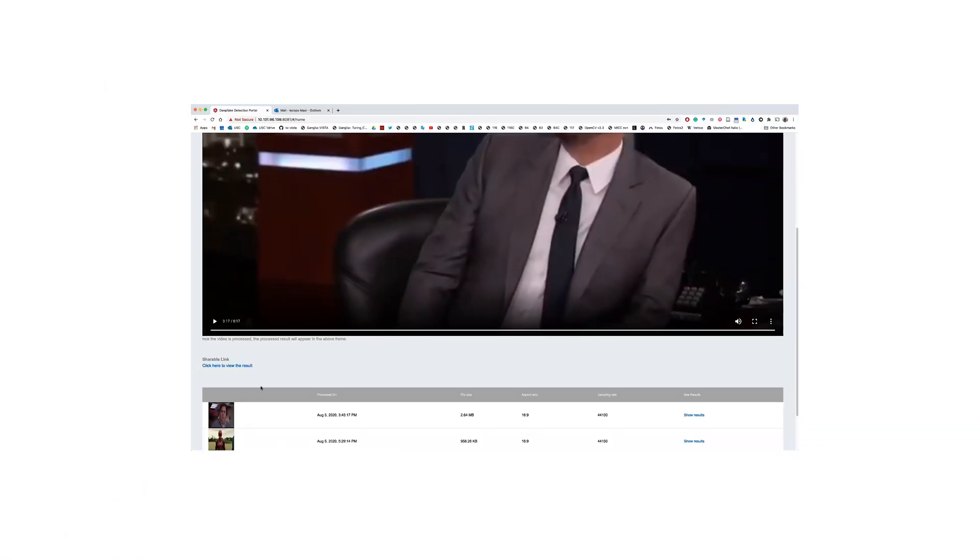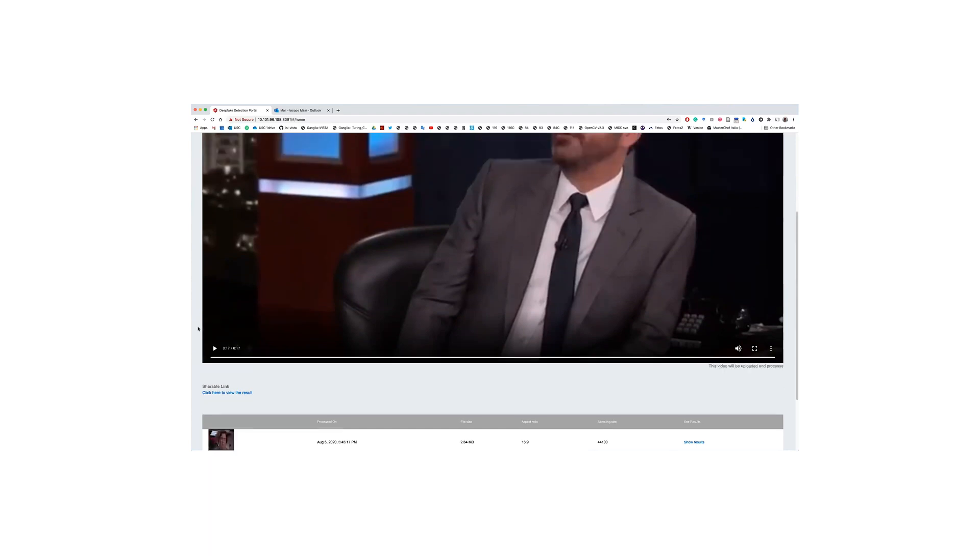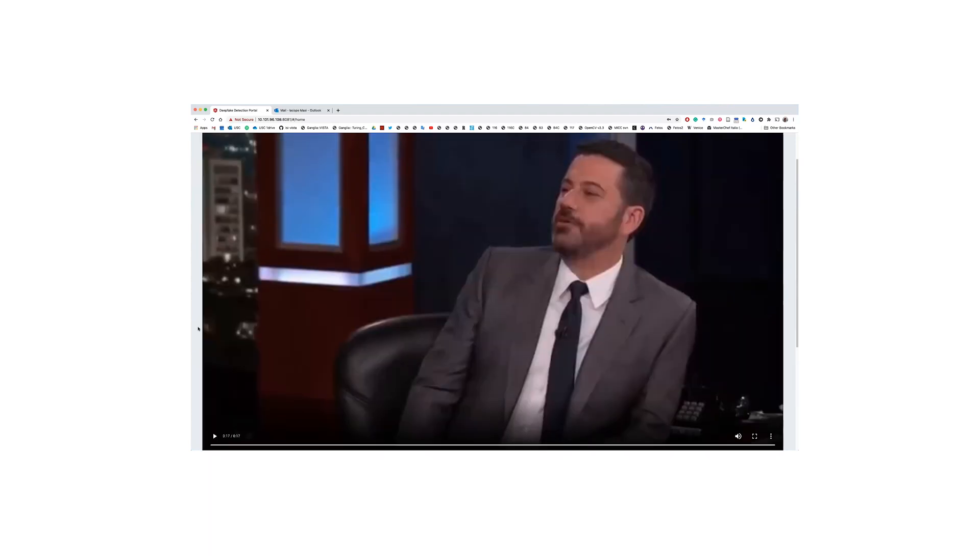The spinning animation shows that the video is being uploaded and disappears as soon as the upload is complete. In the background, the video is queued for processing by our deepfake detection neural network. Because this is computationally expensive and depends on the length of the video, the user does not have to wait for results, but will receive an email notification when results are ready.